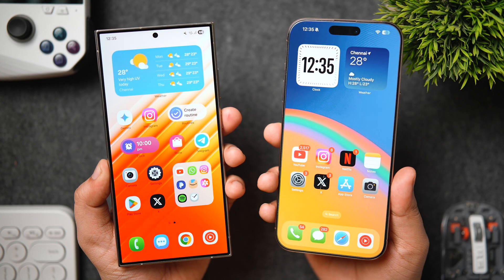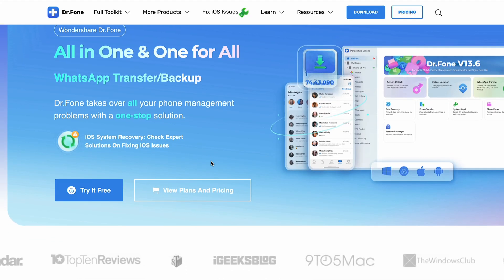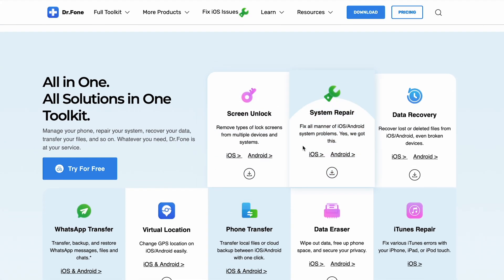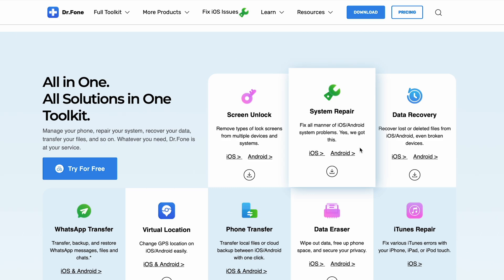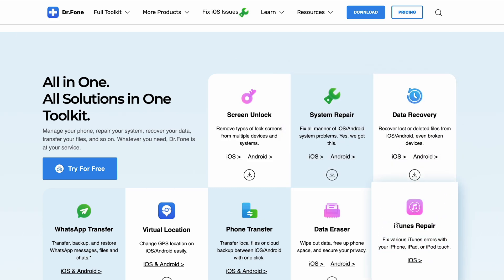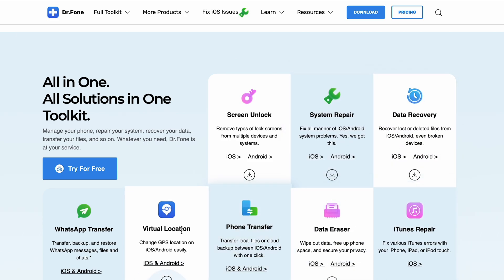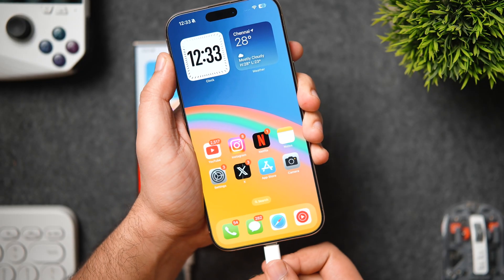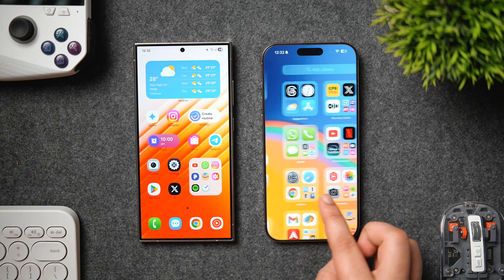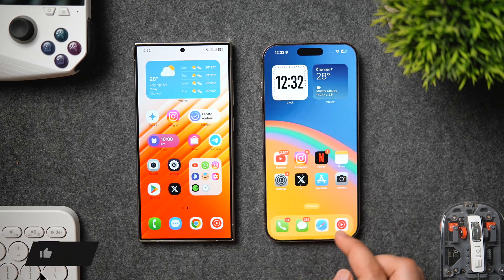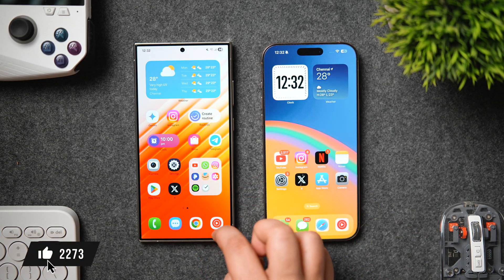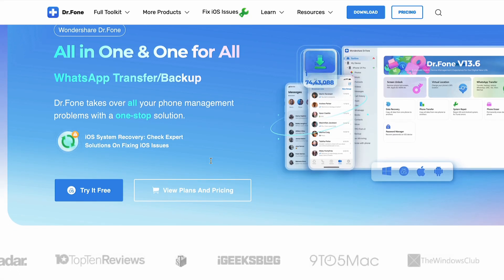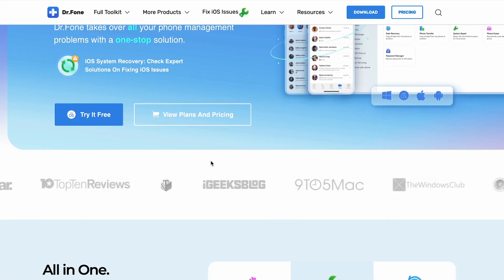Doctor Phone provides you a seamless transfer experience without any data loss, and this software will ensure all your data is safe and easily transferred to your new smartphone. I'll show you step by step how you can transfer everything from your old phone to the new one, so stay tuned and watch this video until the very end. Drop a like, leave a comment, and let's get started.